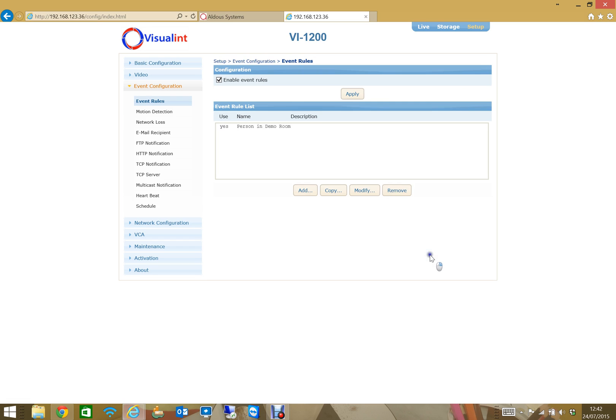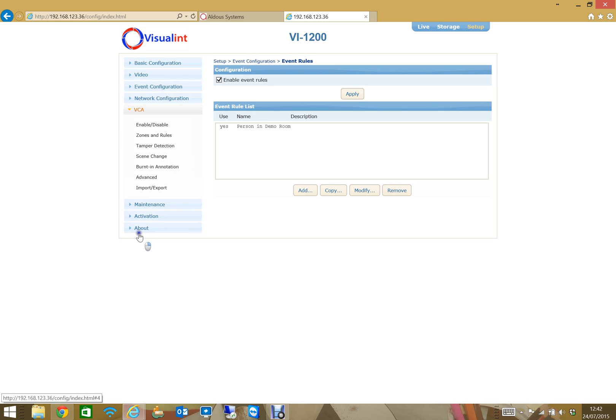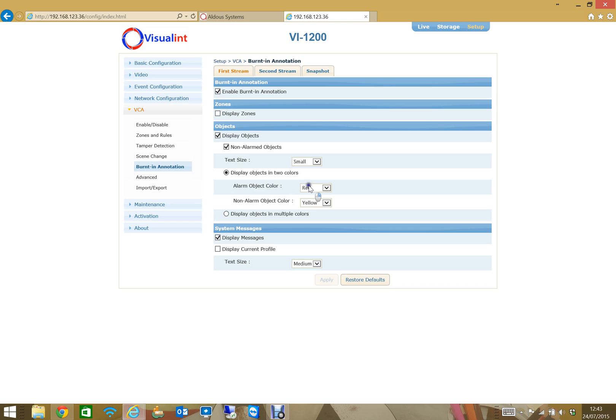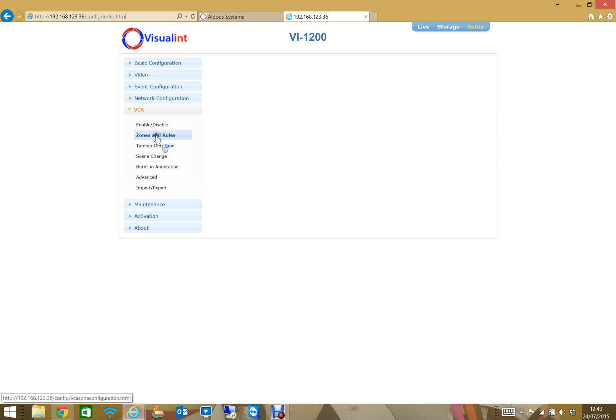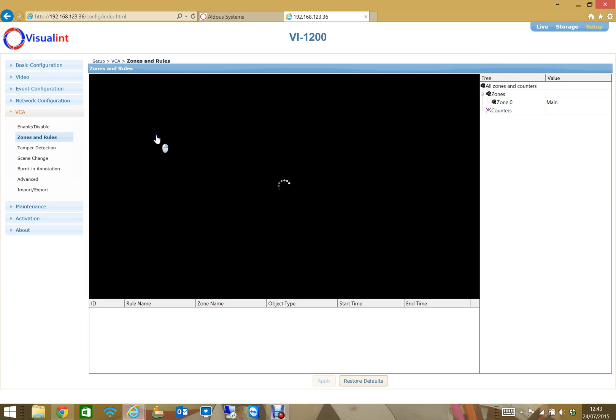One thing that is also very useful is to be able to see the rectangle that the camera draws around the object on the screen. I get a few questions, how do I do that? That's back under VCA and burnt in annotations. You need to enable that and display objects. Alarmed objects are objects inside a zone, they're shown as red, and non-alarm objects are objects that are outside the zone which are displayed in yellow.